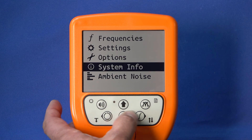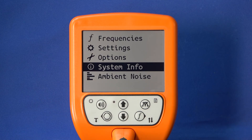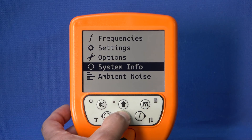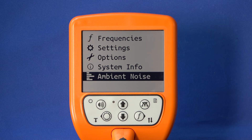The System Info submenu displays various information about the receiver. Under the submenu Ambient Noise, you can start a function that detects existing fields and thus allows you to draw conclusions about the optimal locating frequency.